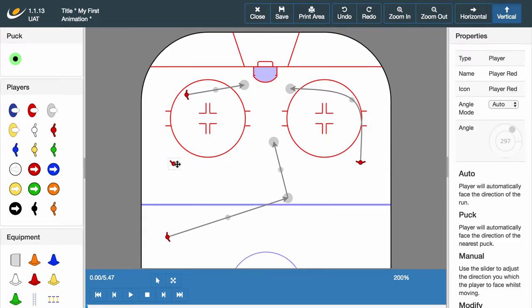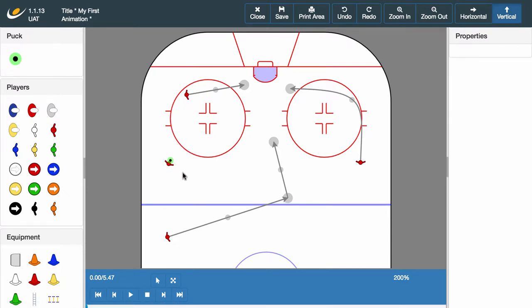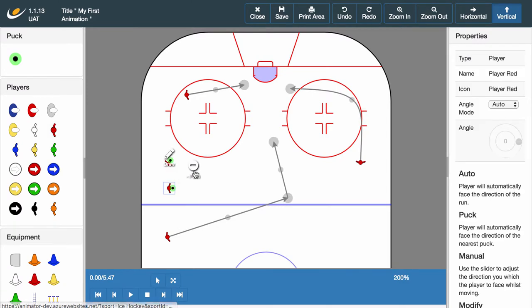So let's jump straight in. Select the player you wish to give possession to and click the puck icon. This player will now have a puck connected to them and will move together across the pitch. It is possible to have multiple players having multiple pucks. Let's give another player the puck and bring them across for the next example.